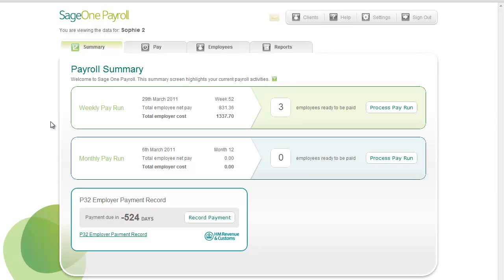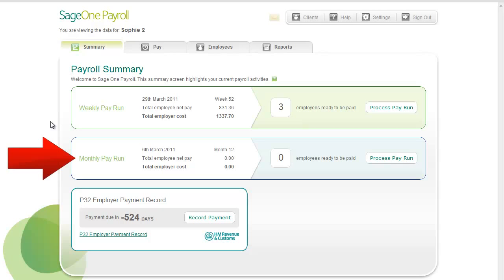If you process weekly pay, you can check the summary information here. And if you process monthly pay, you can check it here. It also provides a quick way of generating the P32 employer payment record, which shows total payments made to HMRC for the most recent month and for the most recent quarter.